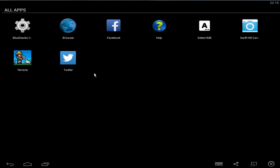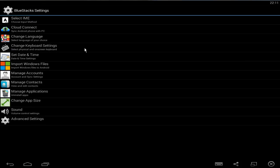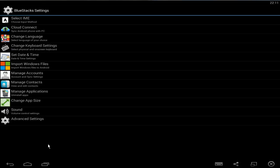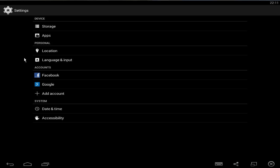you want to click on Bluestacks settings, which is this cog thing here. And then you want to click on advanced settings at the bottom. You then want to click on apps near the top here.